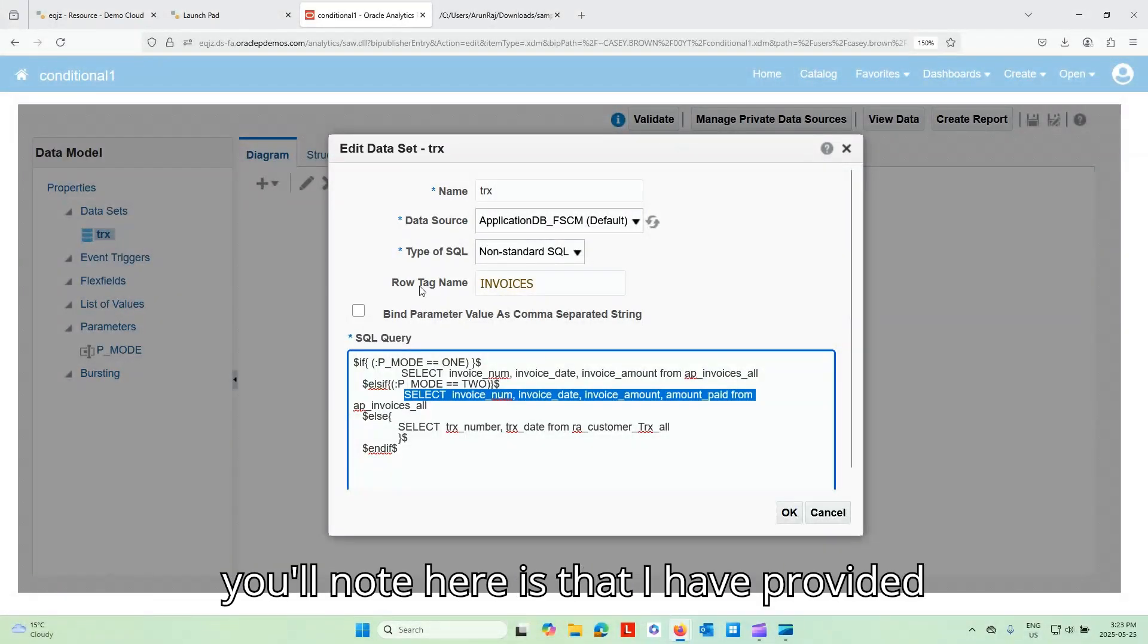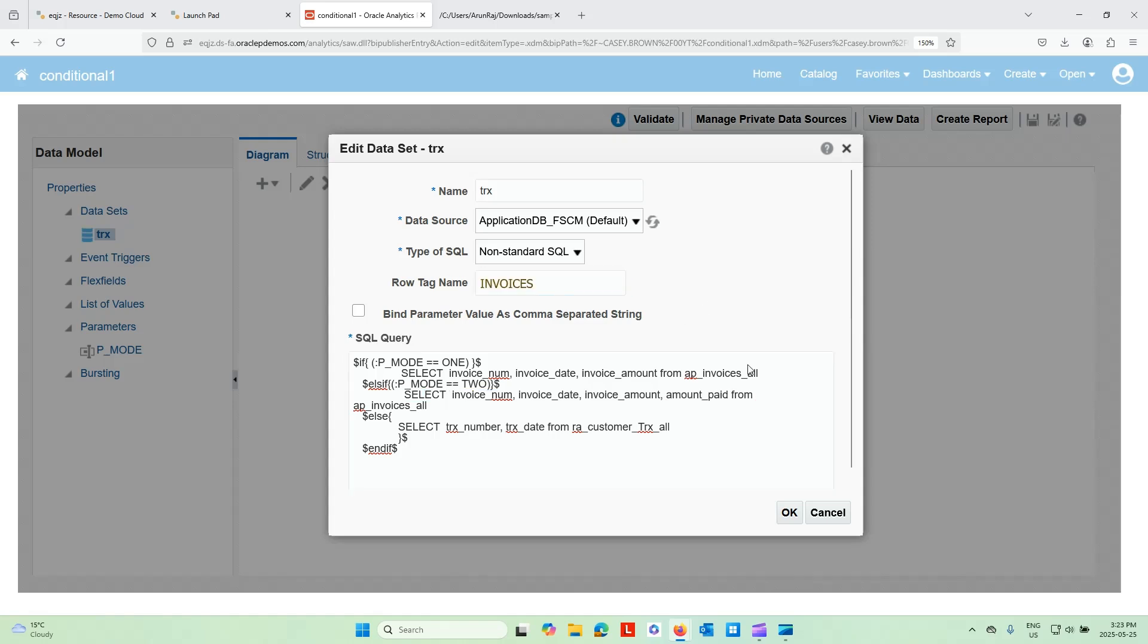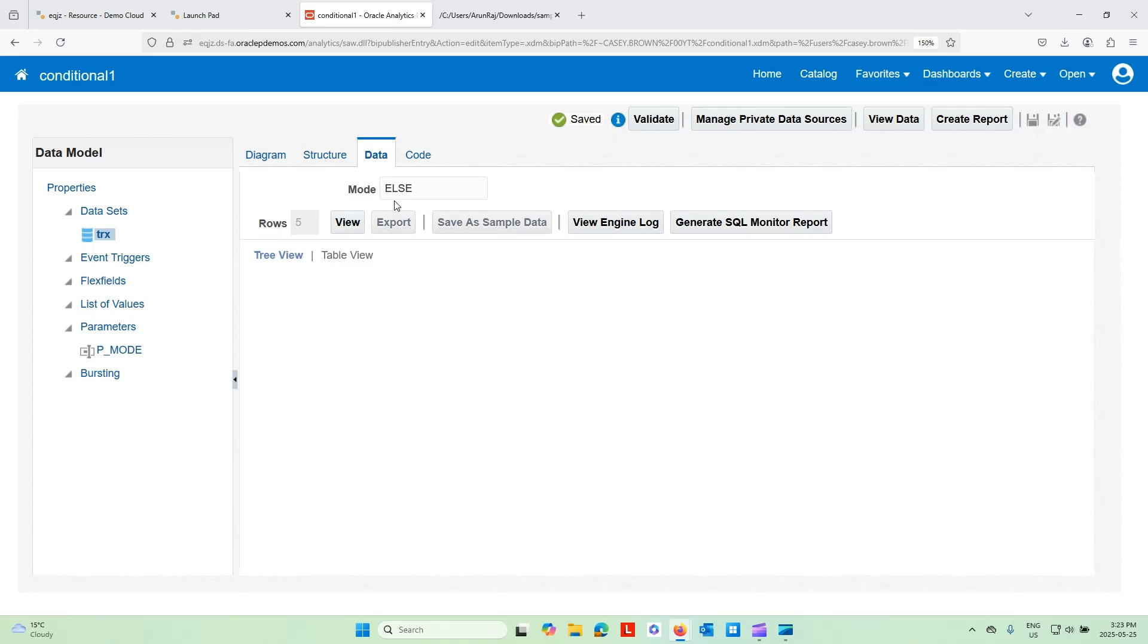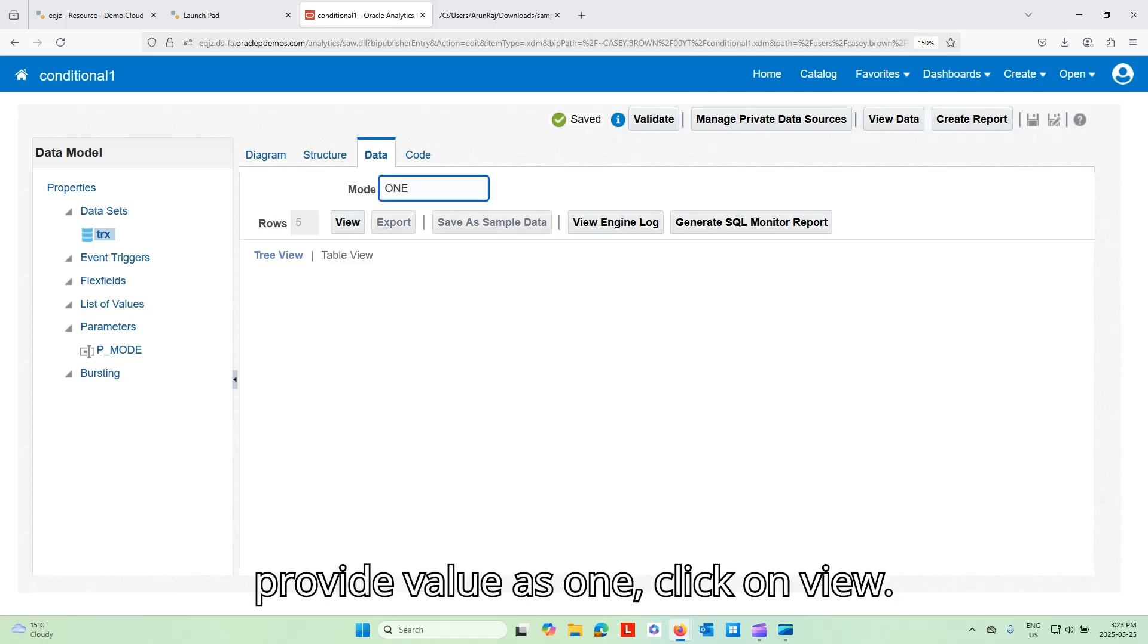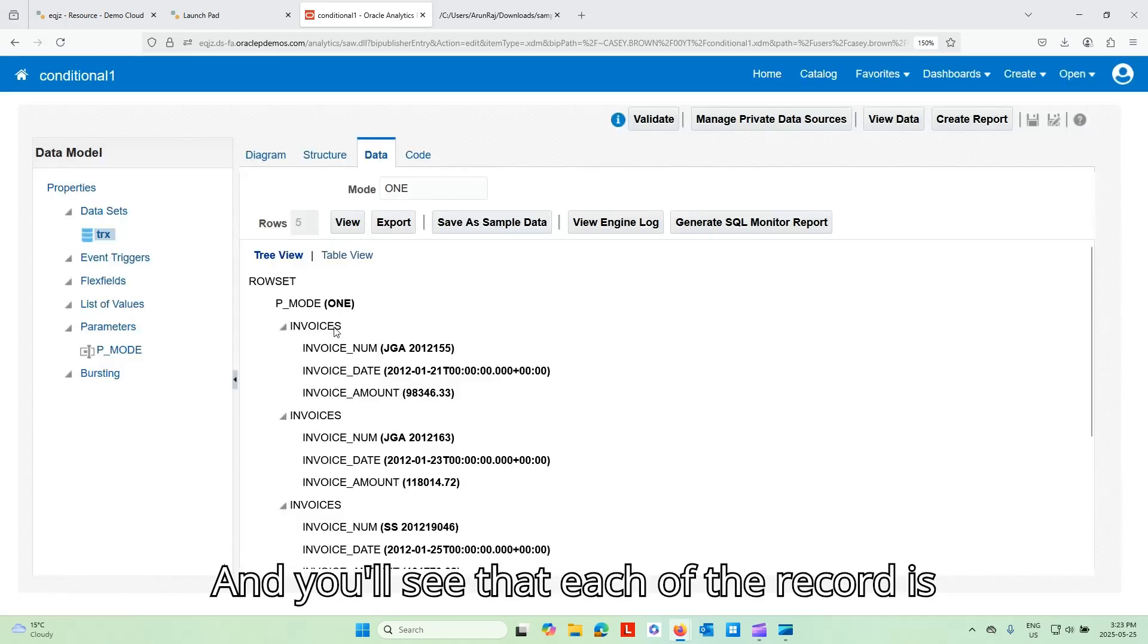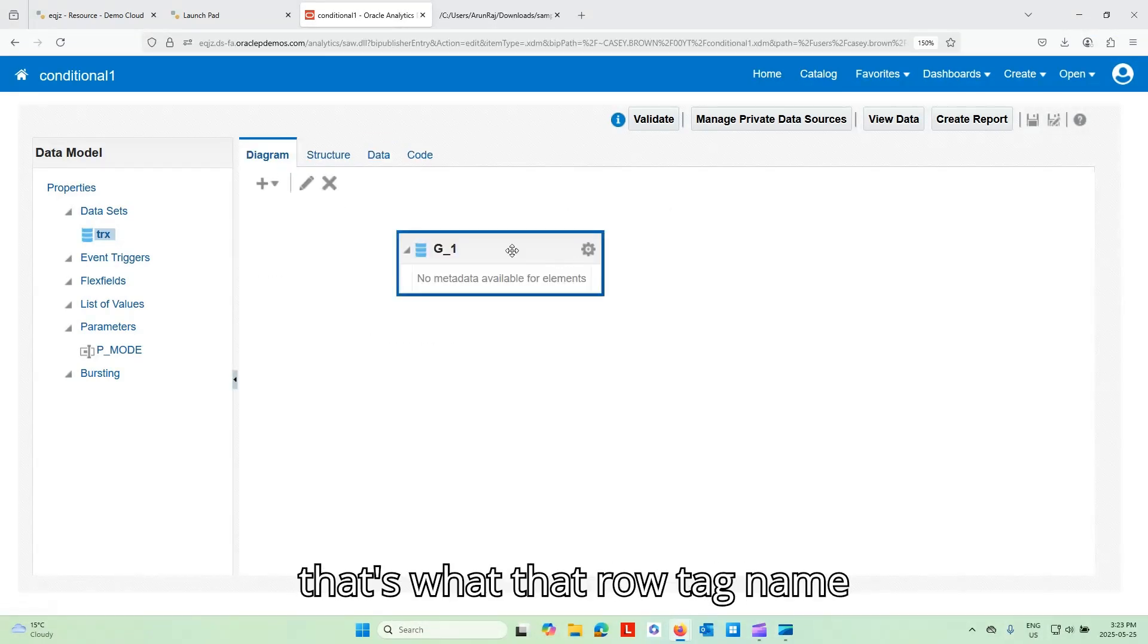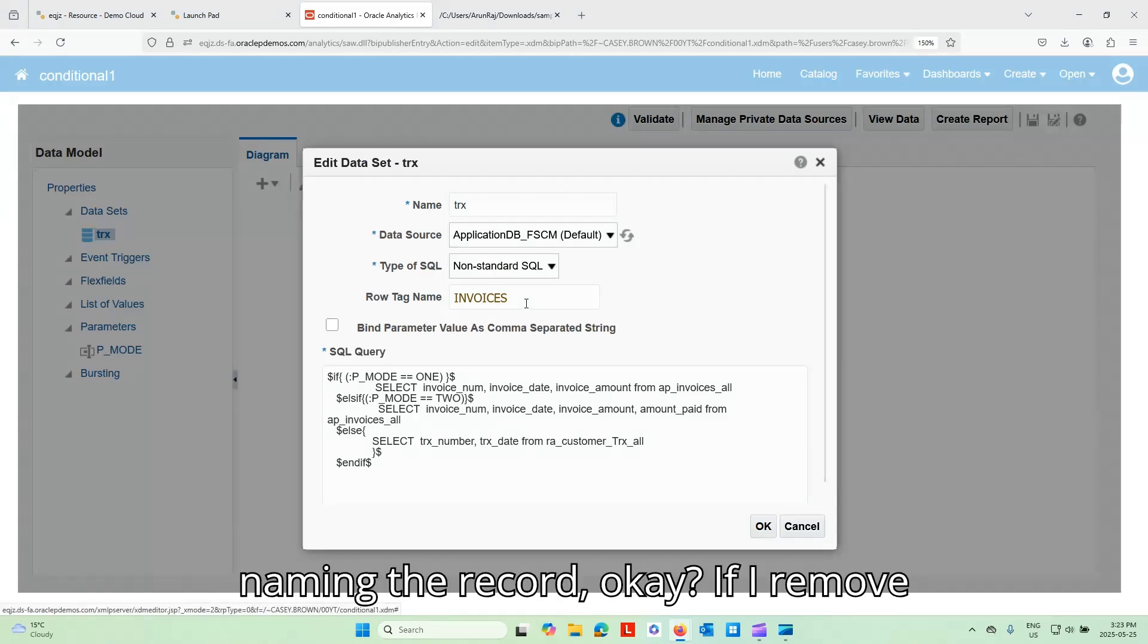All right. One thing you'll note here is that I have provided row tag names invoices. Let me show you. If I go to data and let's say I run one, provide value as one, click on view. And you'll see that each of the record is identified as invoices, right? So that's what that row tag name helps you to identify the record. You're naming the record. Okay.